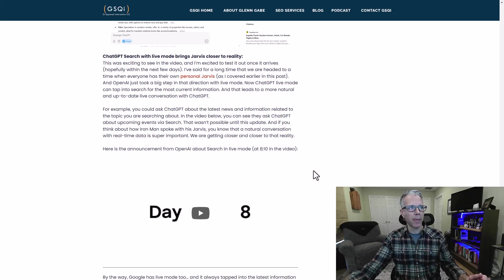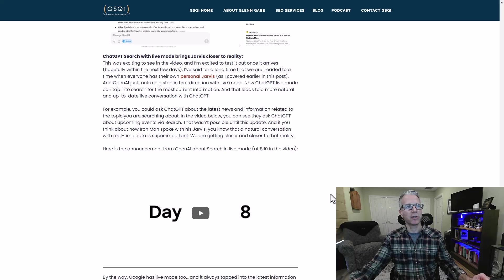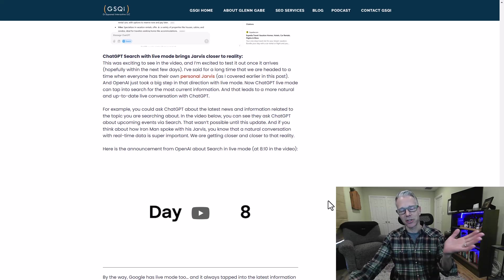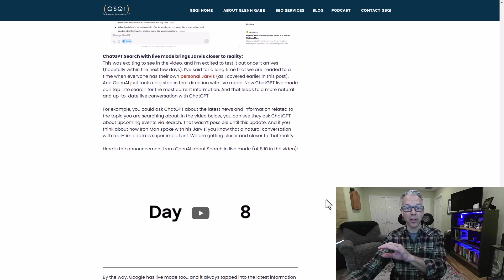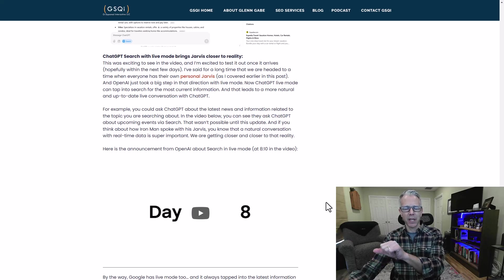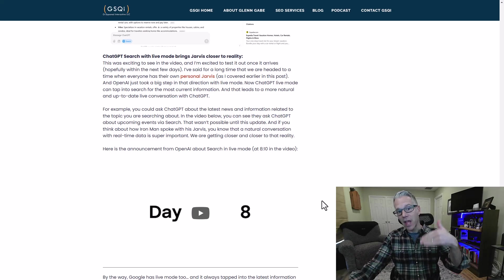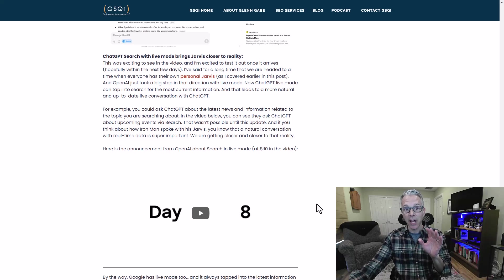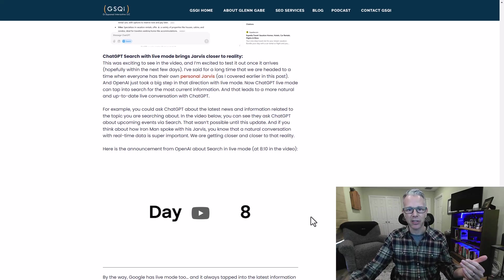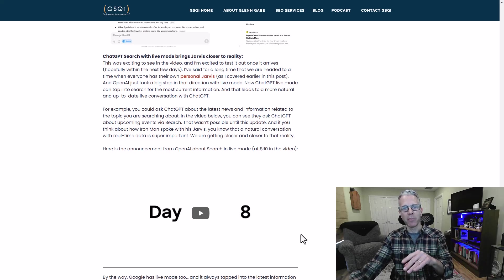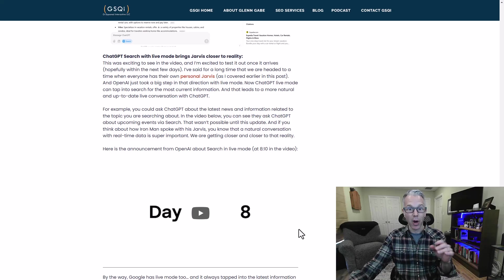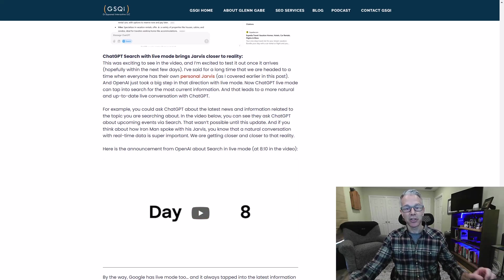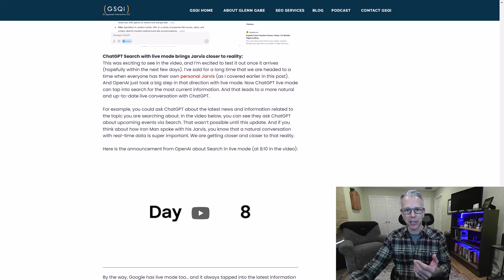What I mentioned before about Jarvis. The other thing they mentioned was ChatGPT has something called live mode, which is really cool. On your phone, actually it's on desktop now as well, you could tap the little icon at the bottom right where you could actually chat live with ChatGPT. You could ask it all sorts of things. That was cool, but it wasn't tapping into the latest information. Now, live mode can tap into ChatGPT search for the most up-to-date information. Why is this important? Because Jarvis needs real-time information, needs to tap into search, and now it can.